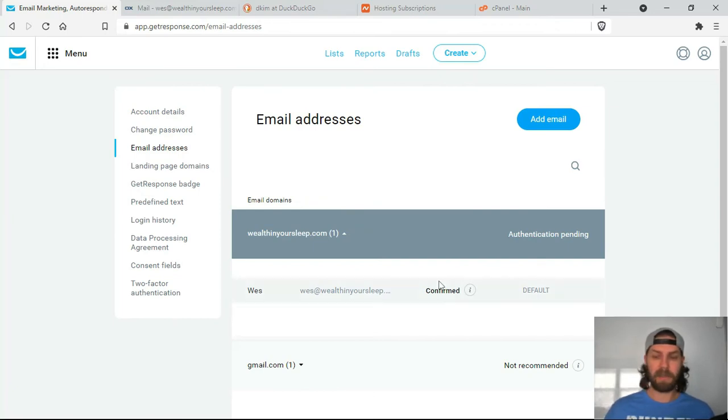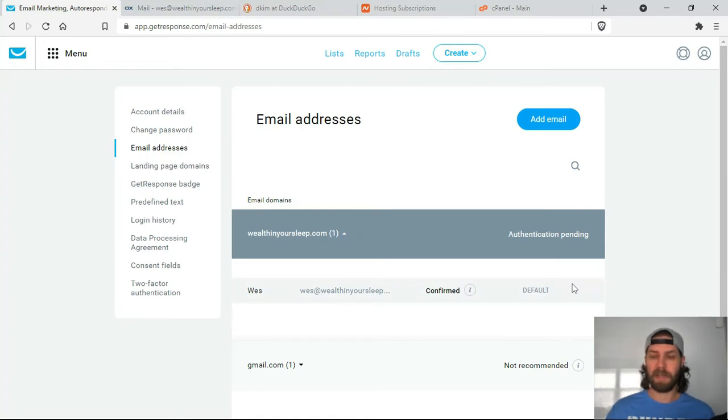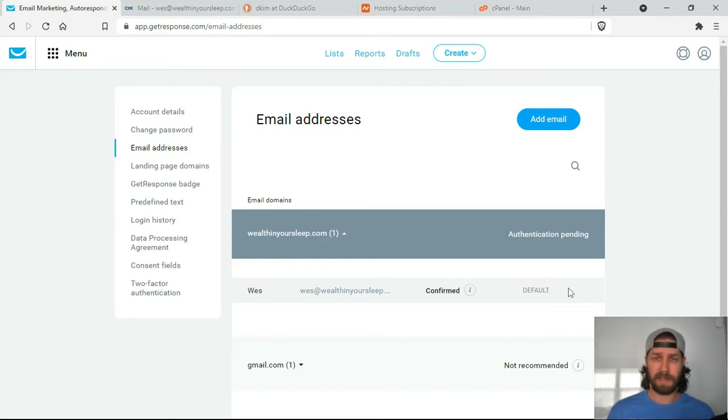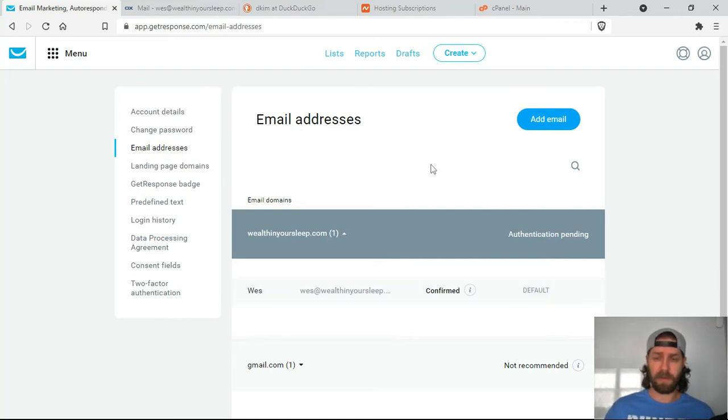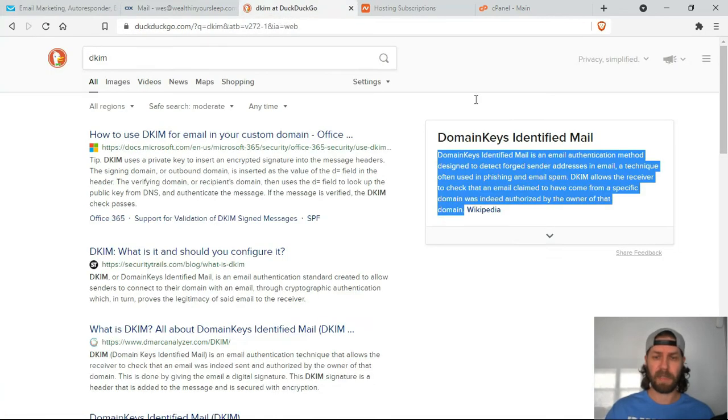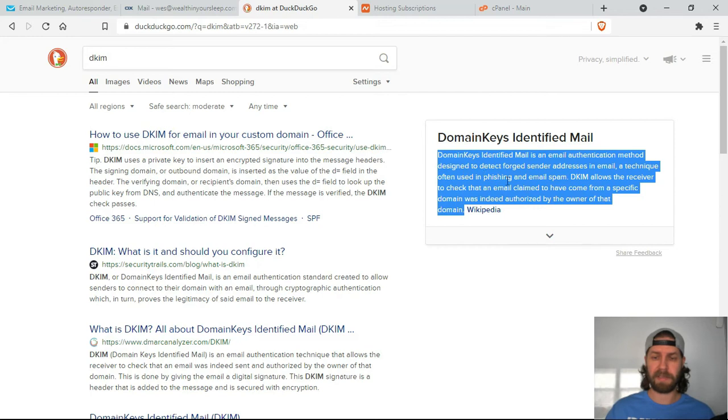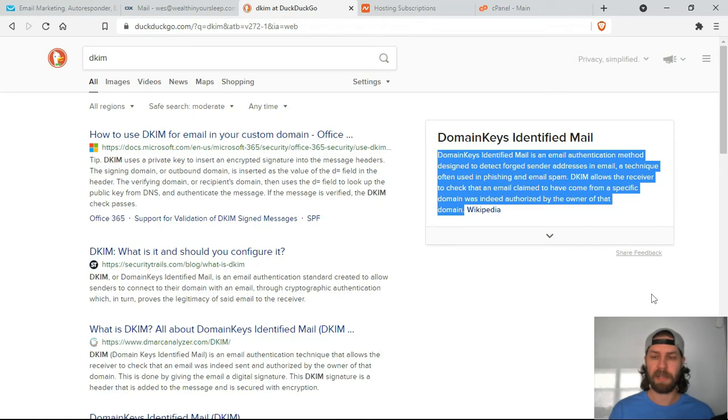But there is a second authentication method that I recommend you do. So there'll be an authentication link that you click and then a window will pop up and you'll have two items that you'll need to copy and paste. So those two items are a part of a DKIM link. DKIM is an authentication method designed to detect forged sender addresses in email, a technique often used in phishing and email spam. DKIM allows the receiver to check that an email claim to have come from a specific domain was indeed authorized by the owner of that domain.